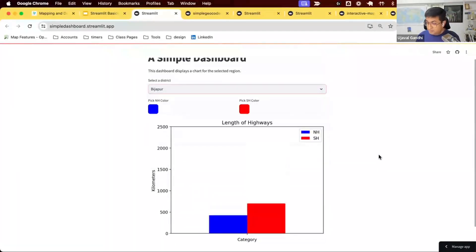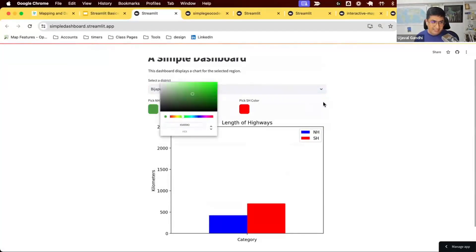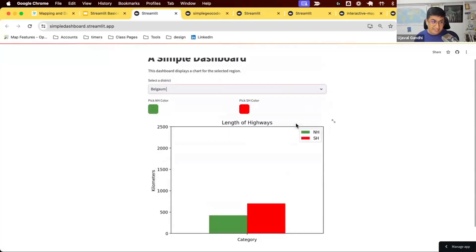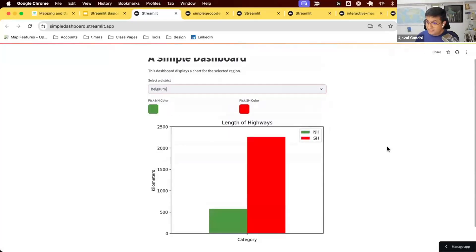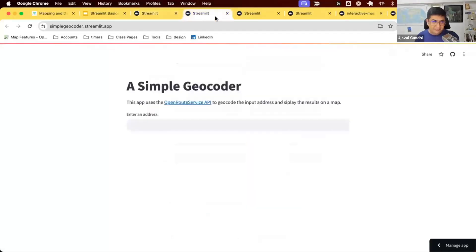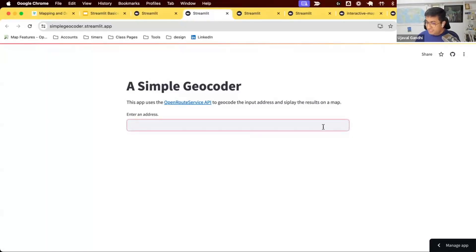You can also pick a different color and the chart will update its color. It's a good introduction to how Streamlit works. Once we get used to this, we'll do something geospatial — we'll build a geocoding app where you type an address, send it to a geocoding service, and the service returns the location. We can display the location on a map. It's a basic geospatial workflow using the OpenRouteService API.